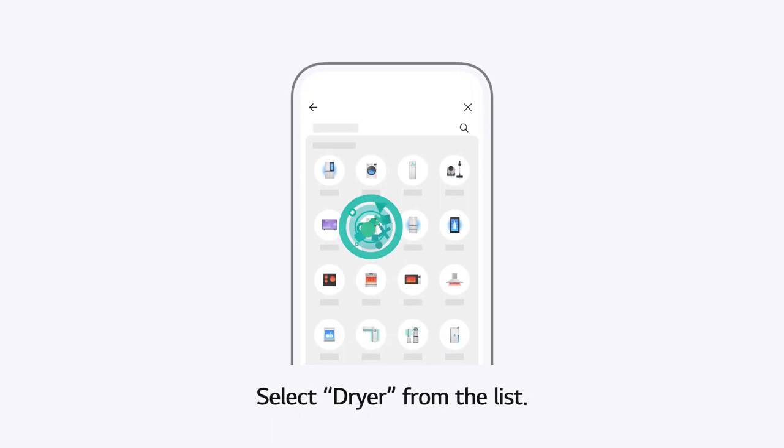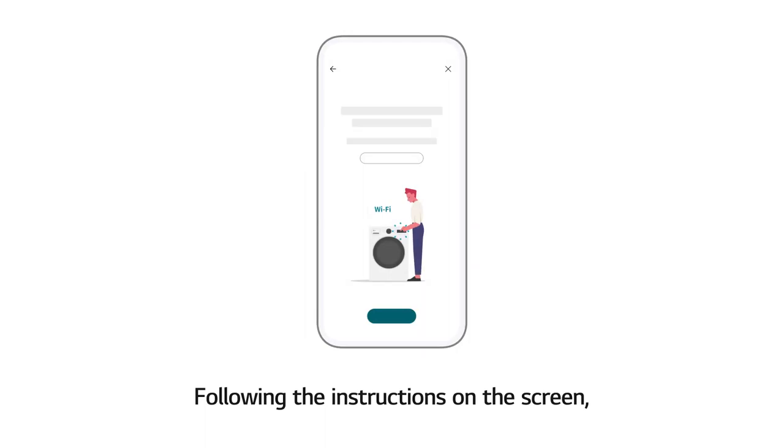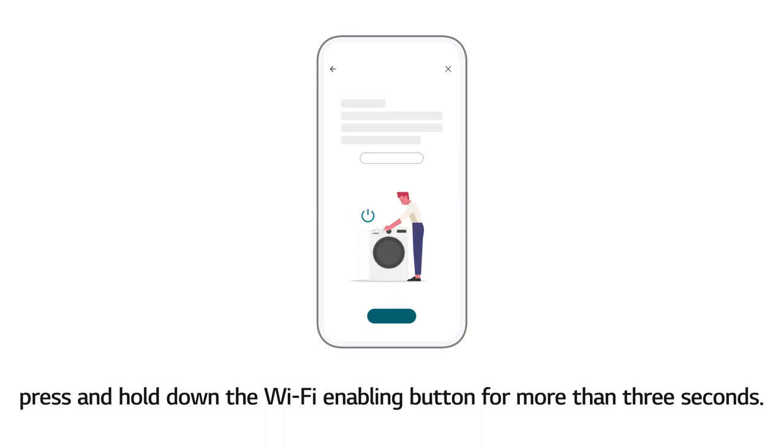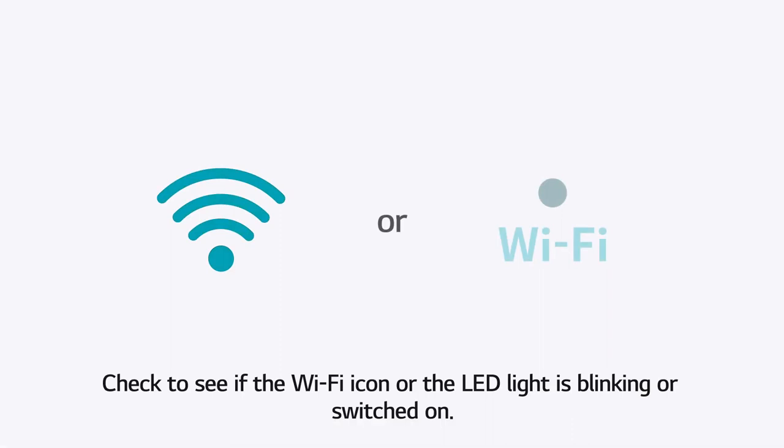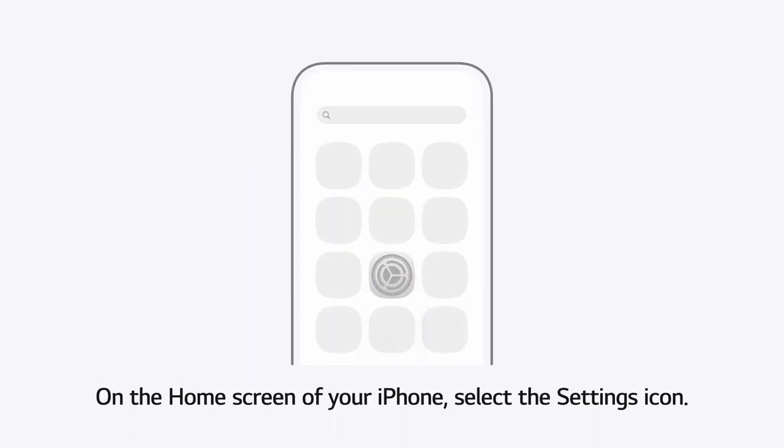Select Dryer from the list. Then, move closer to the dryer. Following the instructions on the screen, press and hold down the Wi-Fi enabling button for more than 3 seconds. Check to see if the Wi-Fi icon or the LED light is blinking or switched on. Proceeding when the icon or the light is not blinking or switched on will prolong the process. If everything is clear, tap the Done button.